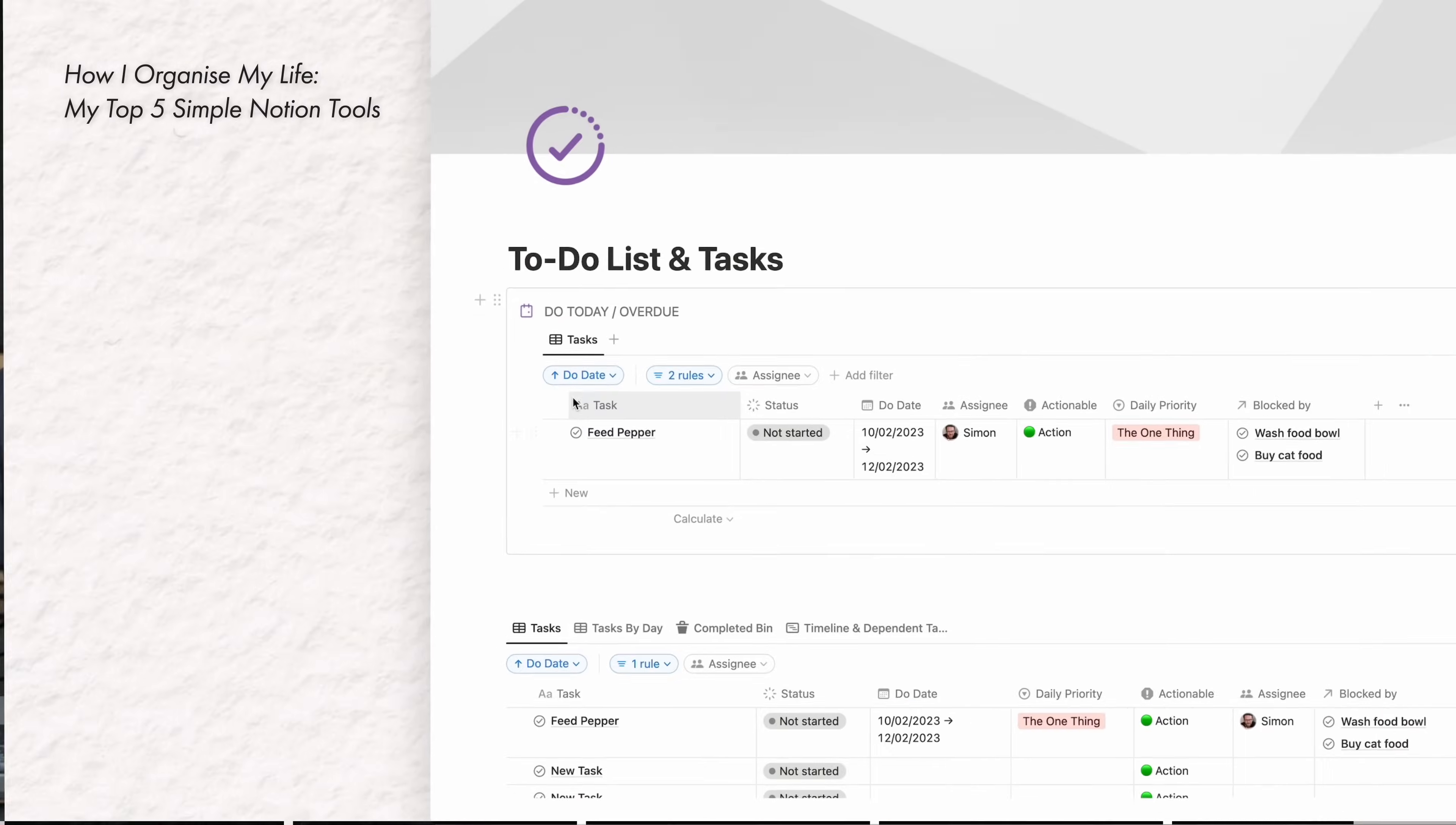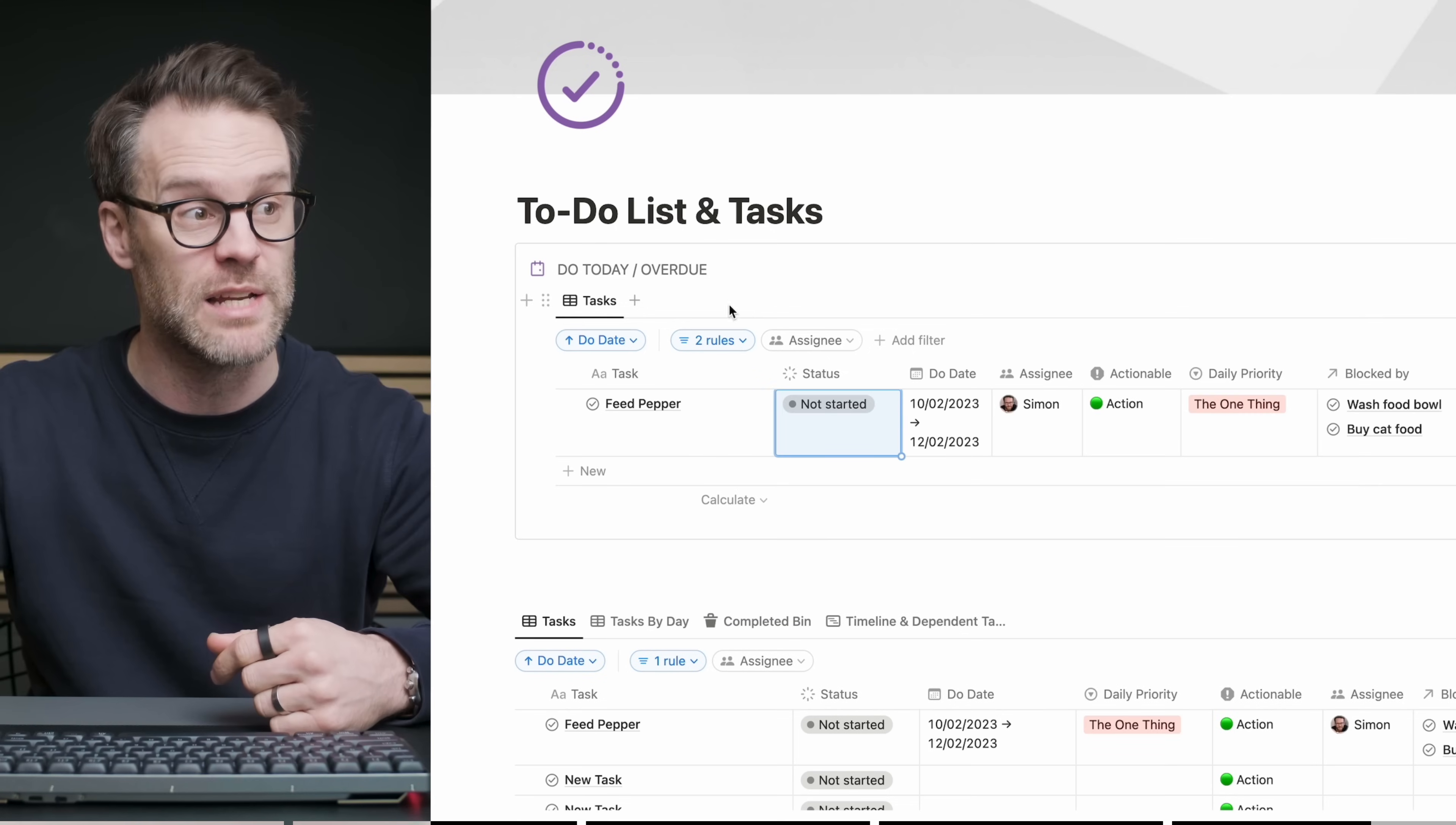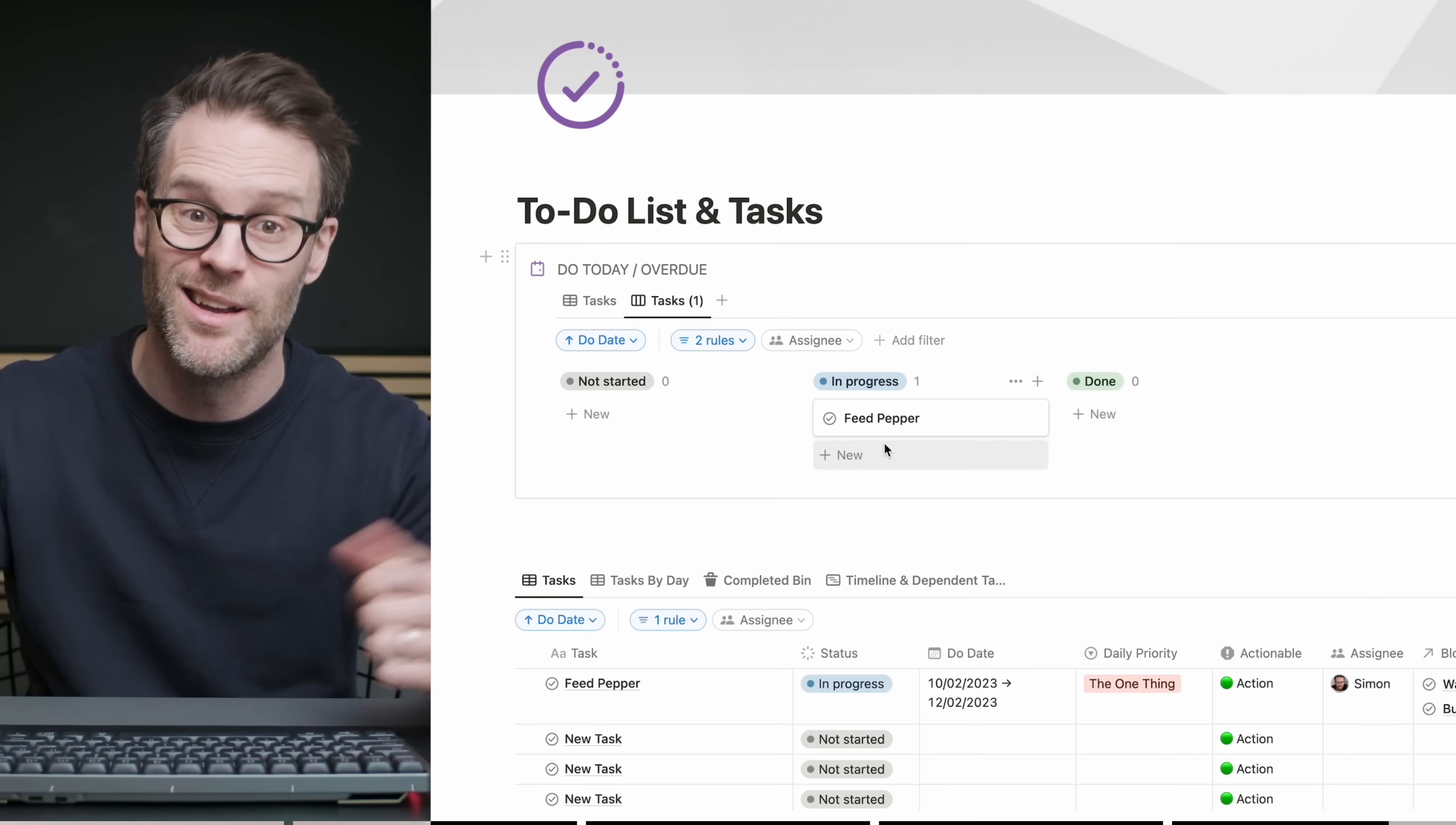But you know what? The simplest way to make a to-do list is just to create a database, feed my cat, filter it by if the status is anything other than done, and then when you click done, it disappears from the view. Really nice. And if you want different views, you can just duplicate your database view, go to a layout, and maybe use a board. And you've got a simple Kanban board where you can move your projects or tasks along it.